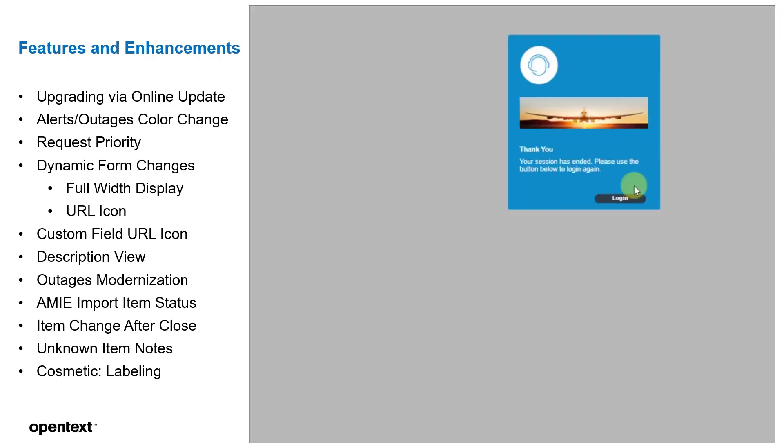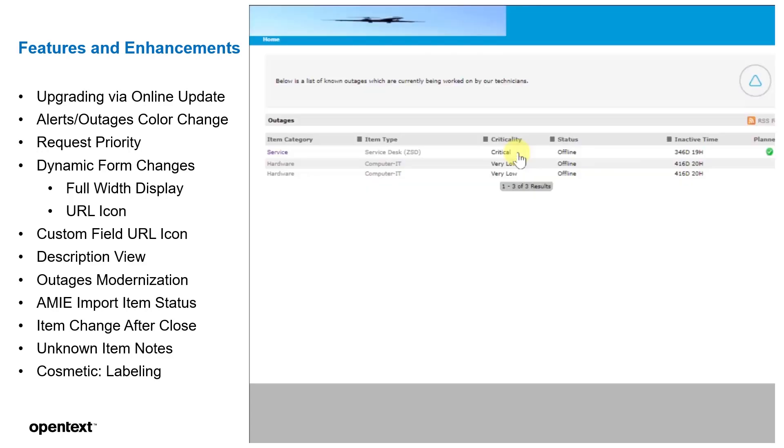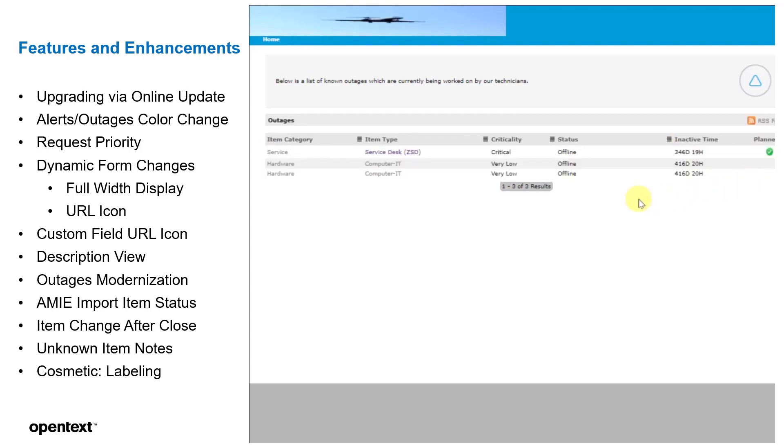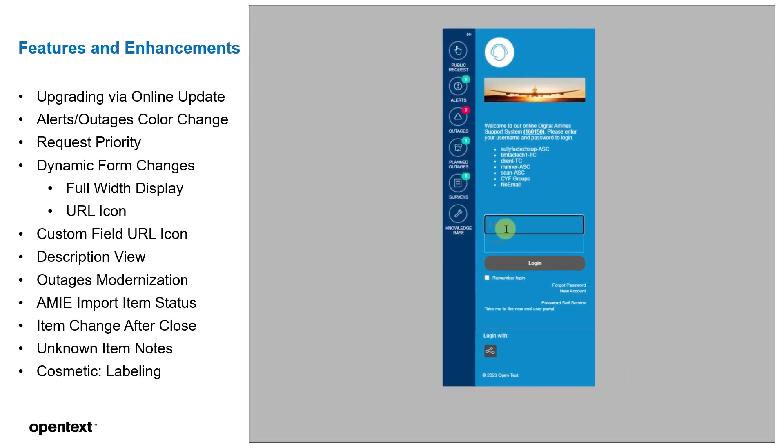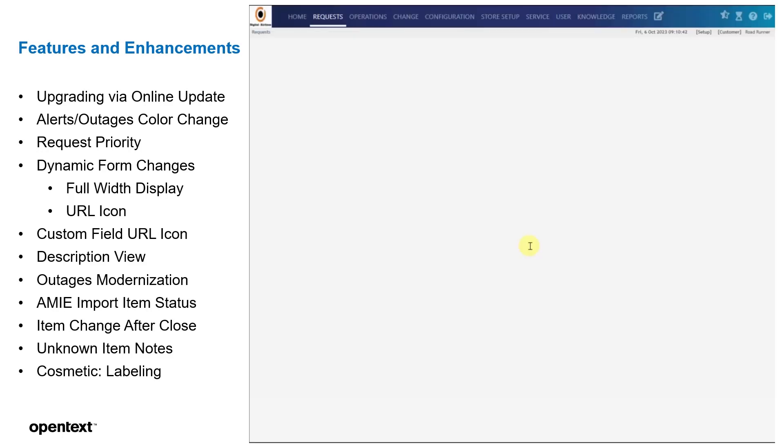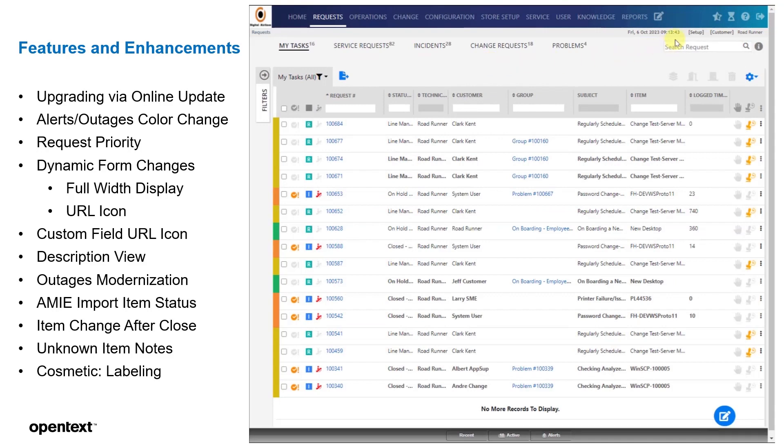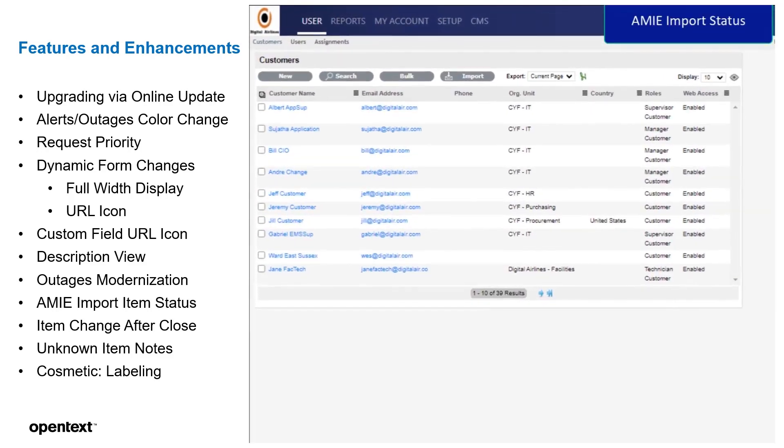If we then log in, we could see the outages change from two to three, and we could see this public outage is available for view of the particular outage itself. And that's the modernization of the outages.